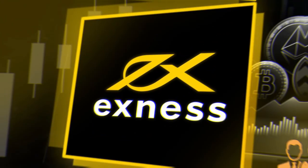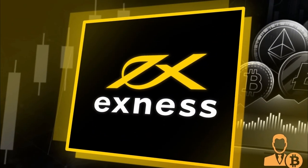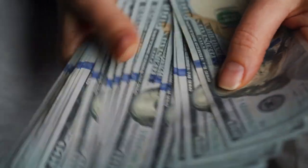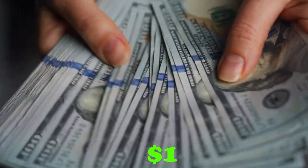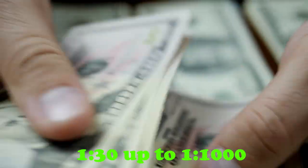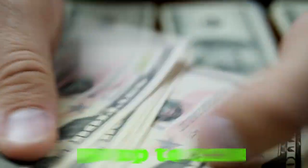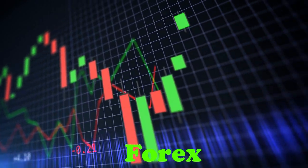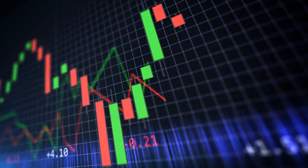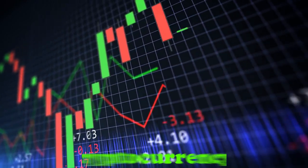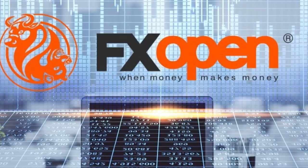Broker: Exness ECN Account. Minimum Deposit: $1. Leverage: 1:30 up to 1:1000. Products offered: Forex, Cryptocurrencies.